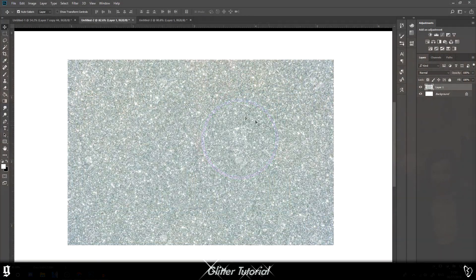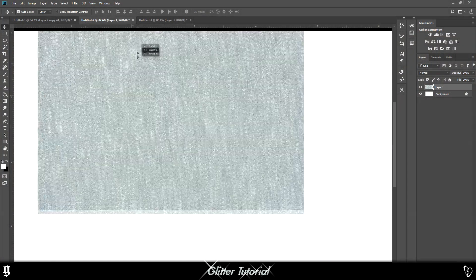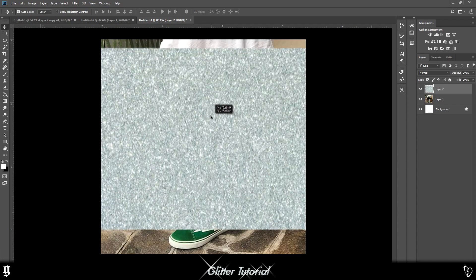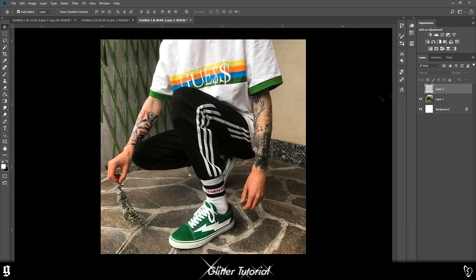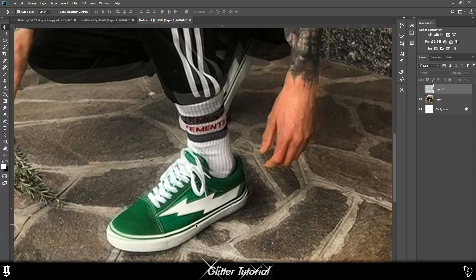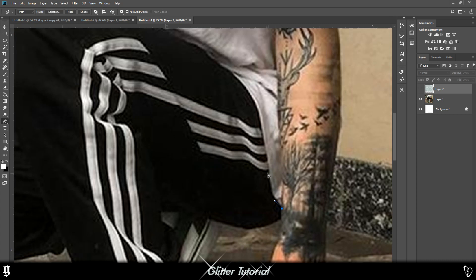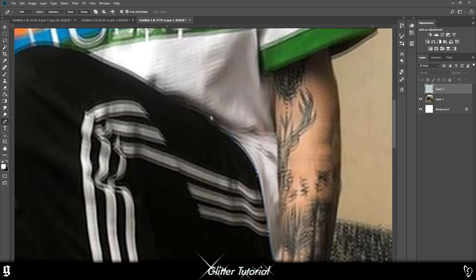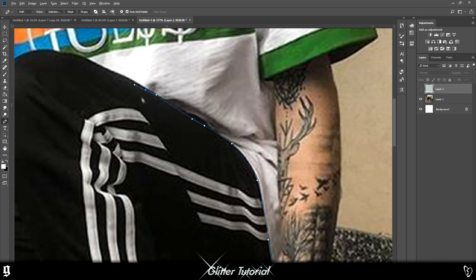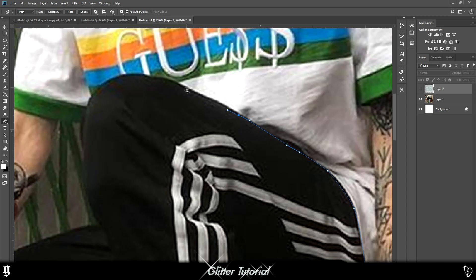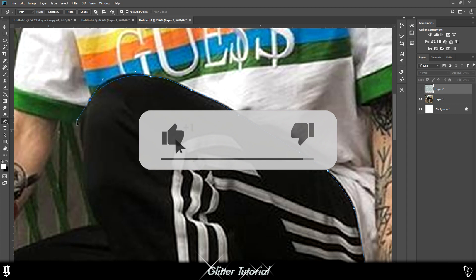The first thing you're going to want to do is drag the glitter over the image. Then you want to choose what you want to be turned into glitter — I'm going to go for the shoes and his t-shirt. You want to use the pen tool to select the area that you want glittered. If you don't know how to use the pen tool, I'll leave a link to my pen tool tutorial in the description. It's a really useful feature to learn, and once you've got it, you'll use it for way more things than you thought you would.